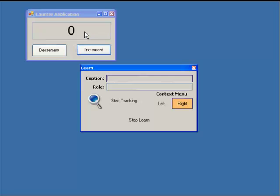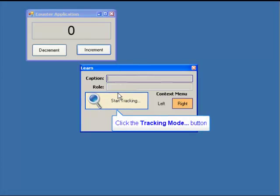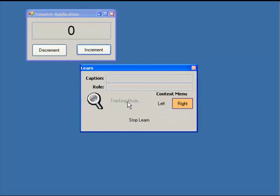You'll now notice that the SmartScript window has been minimized and replaced by a smaller Learn dialog. We already started the Counter application and we're ready to start identifying the objects to use during the test. To capture the objects in the Counter application, first press Start Tracking in the Learn window.